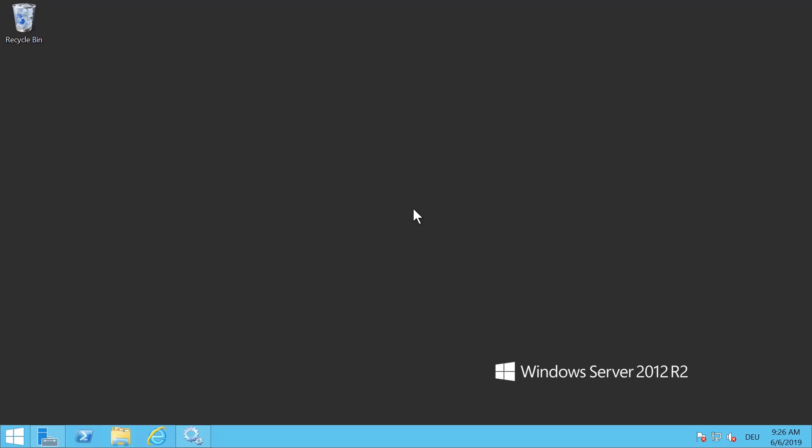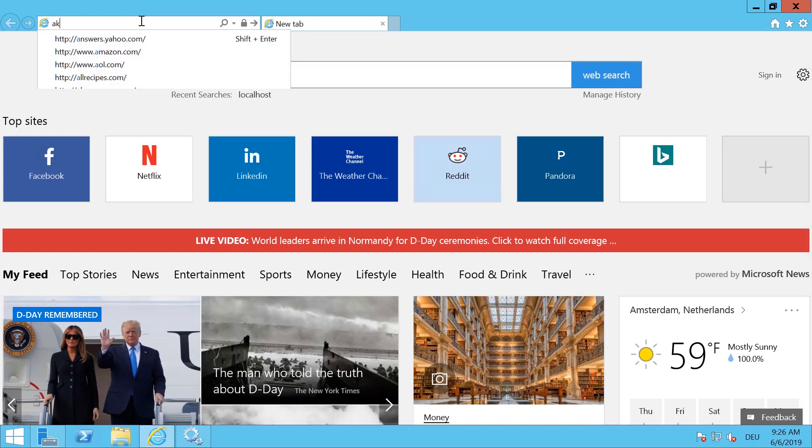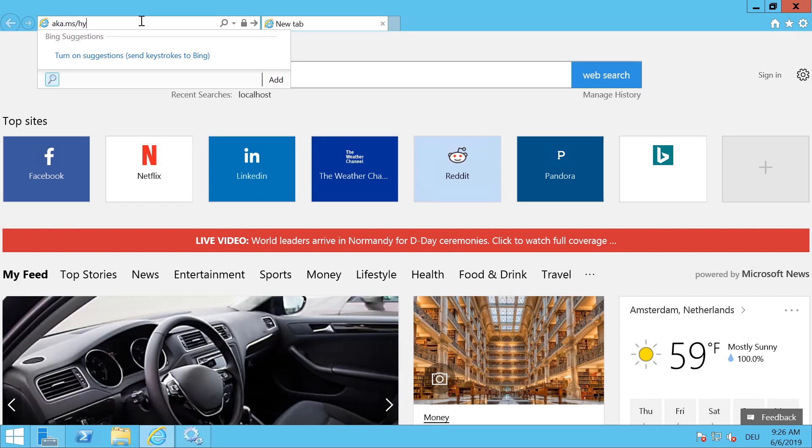In order to install the Hybrid Agent you need to download the installer from the internet. This will always make sure you install the latest Hybrid Agent. To download it you need to type in the link aka.ms/hybridagentinstaller.